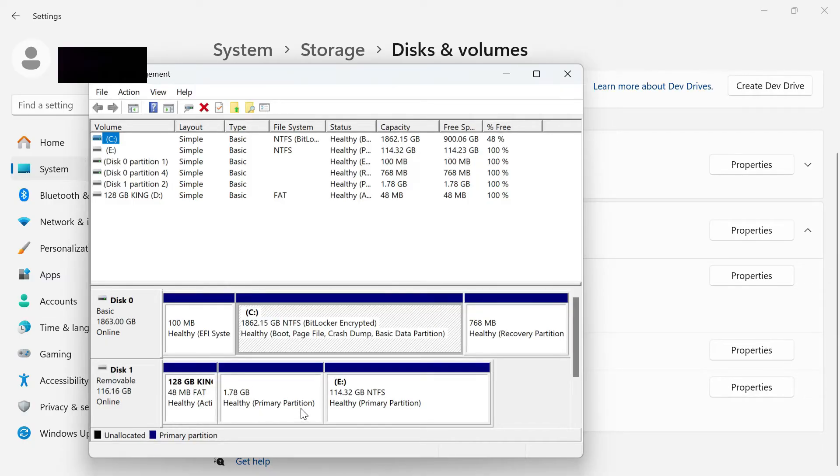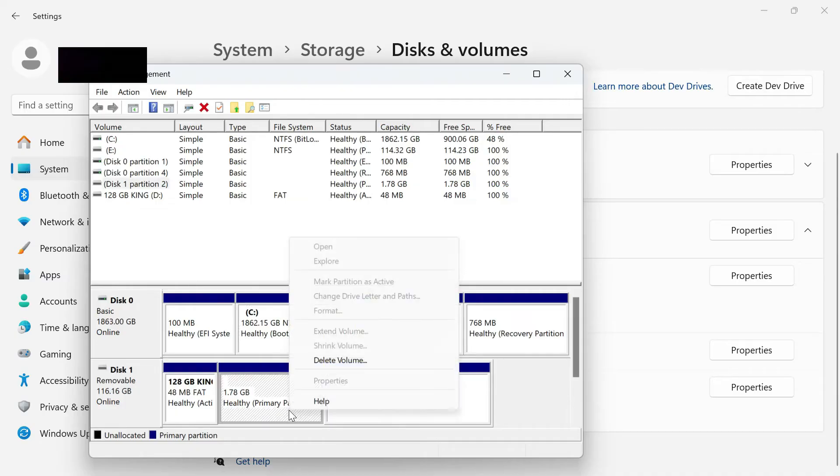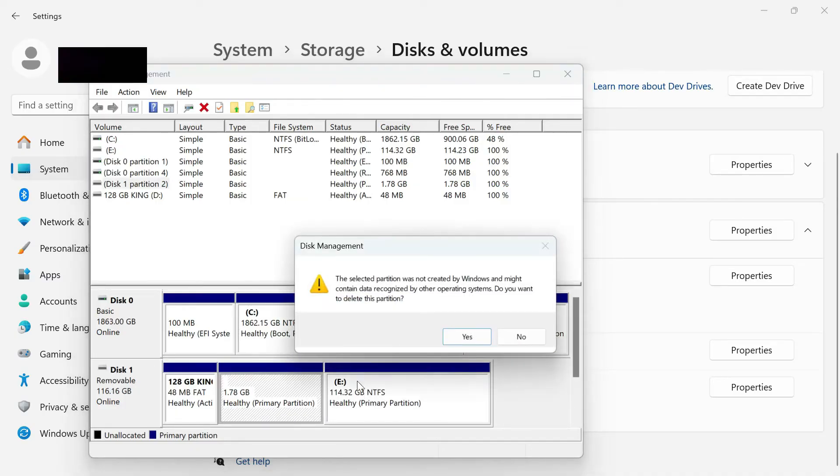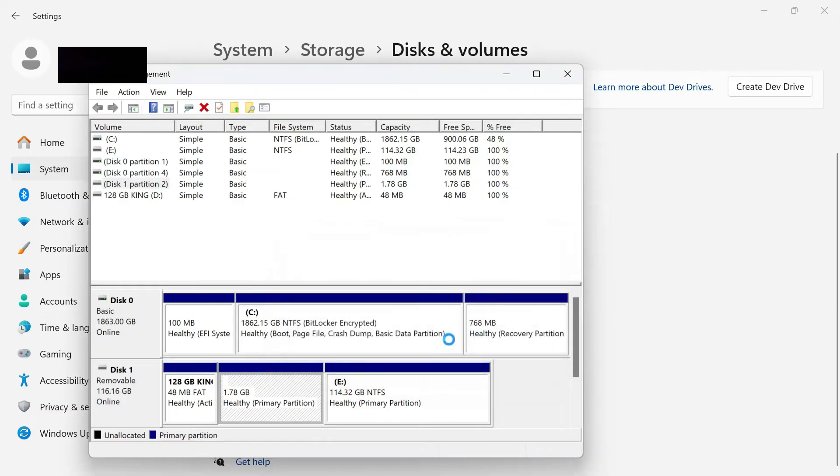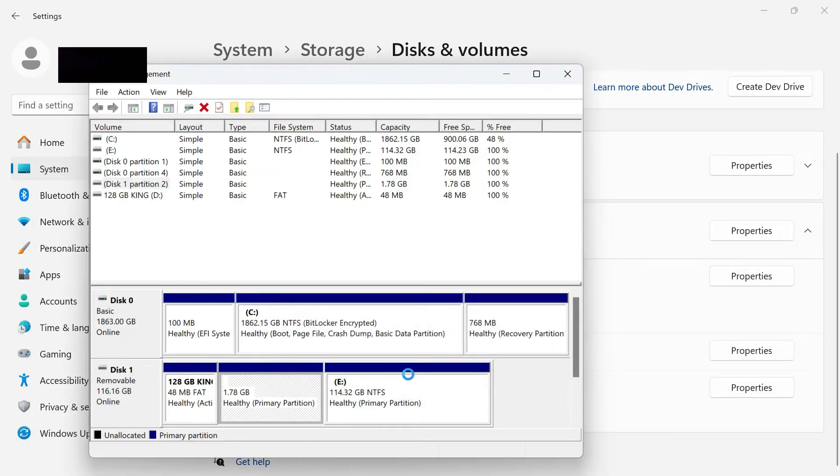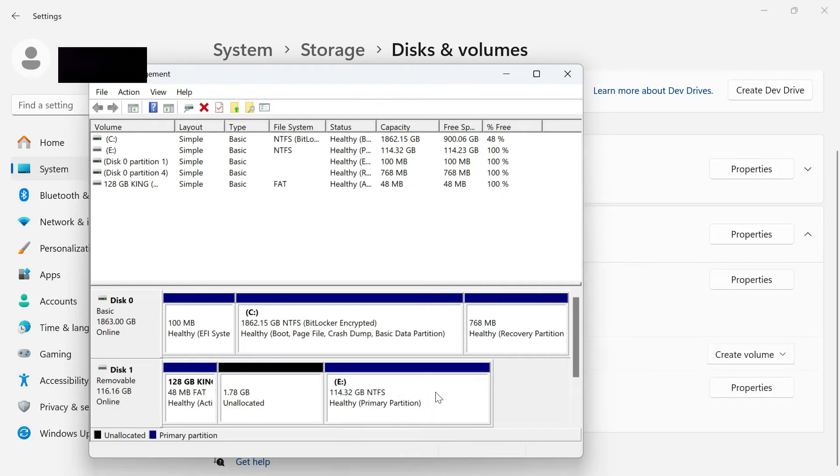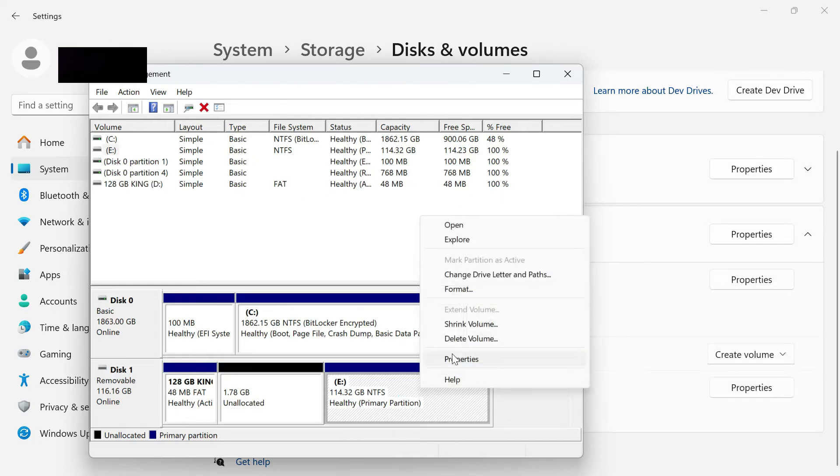What you're going to want to do is right-click on one of these sections, select Delete Volume, and then select Yes. After a second, this will turn gray and be unallocated, and you then want to do this for the rest of the volumes.